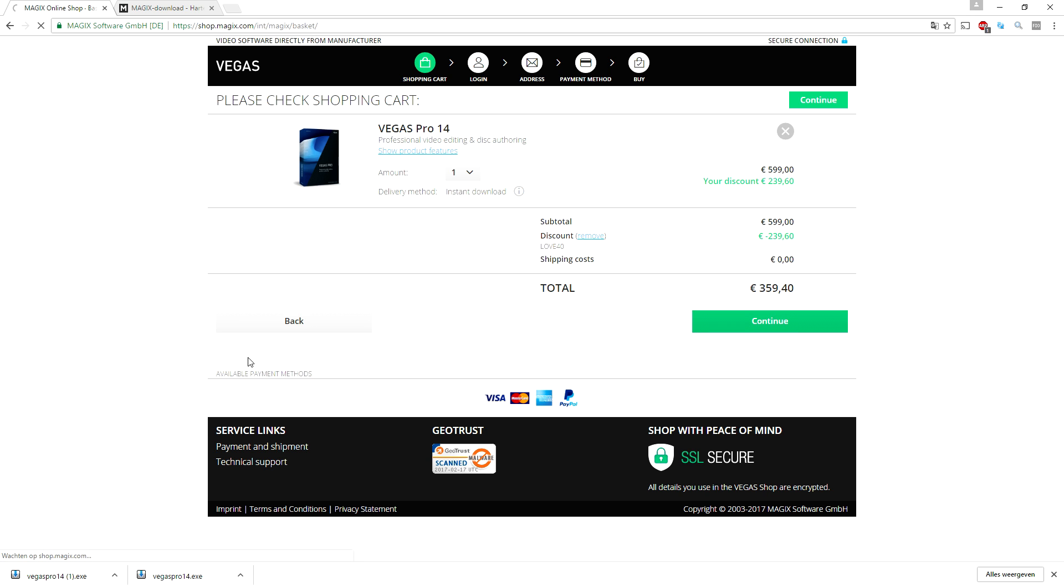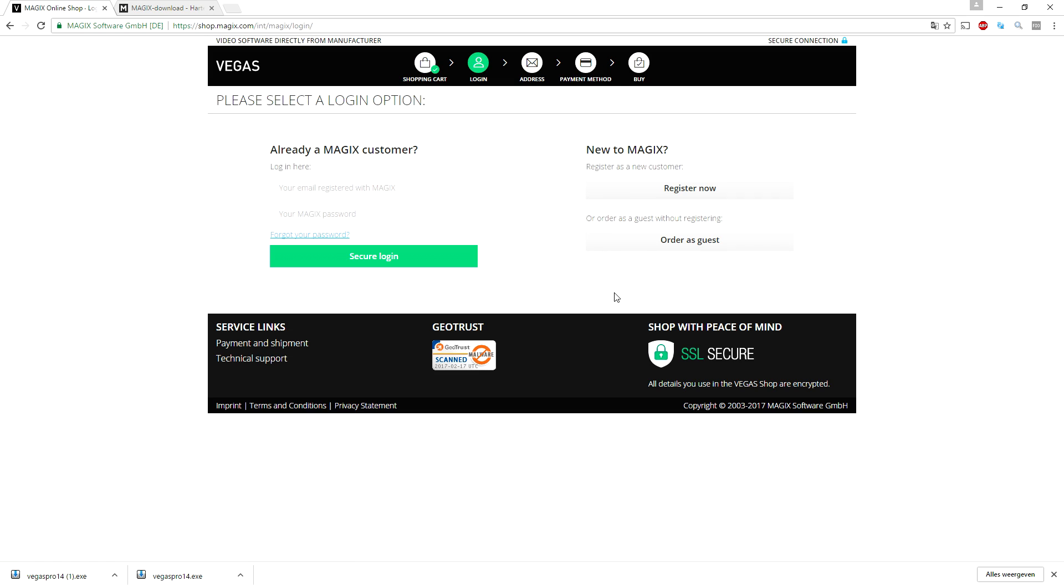Now we're gonna continue and check out, but I'm not gonna check out because I already have a code. What you want to do is create an account, log in, or order as guest. Once you bought the program, you can go to the previous page.